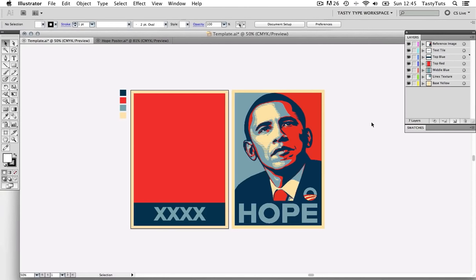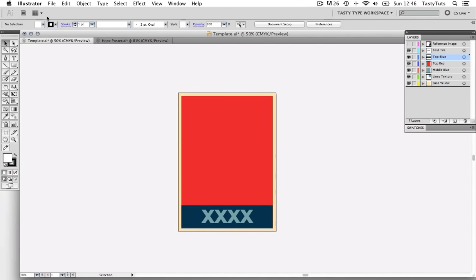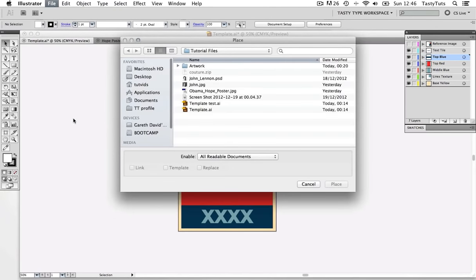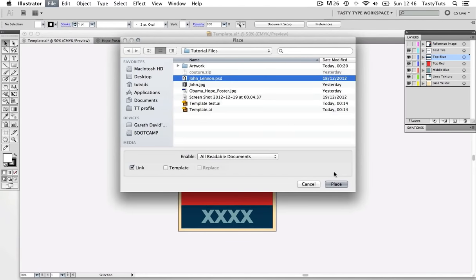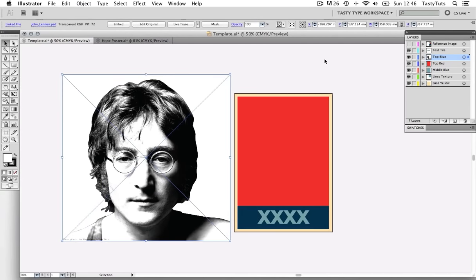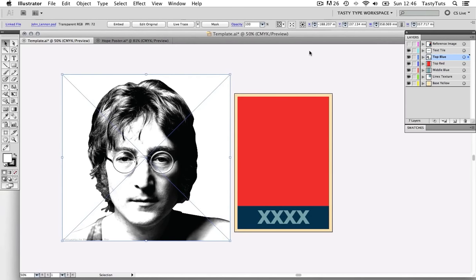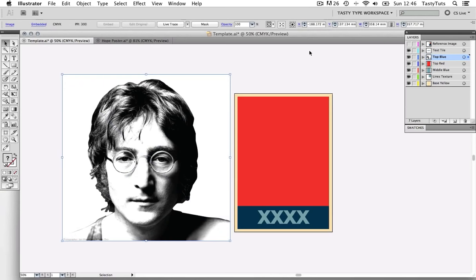Back in Illustrator, I have the template ready to use. I'm going to toggle the visibility of the reference image so I can focus on my work. I'll make sure I have the top blue layer selected in the layers panel and come to File > Place. We need to locate the John Lennon PSD we just created and click Open. Once the image appears in the document, I need to come to Object and click Rasterize — this will flatten our image so none of the Photoshop information will interfere going forward.